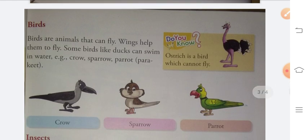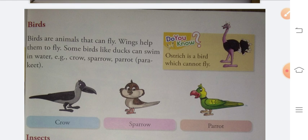Next topic is birds. Birds are animals that can fly. Wings help them to fly. Some birds like ducks can also swim in water. But most birds — like sparrow, crow, and parrot — fly in the sky. There is also a special point: ostrich is a bird which cannot fly.